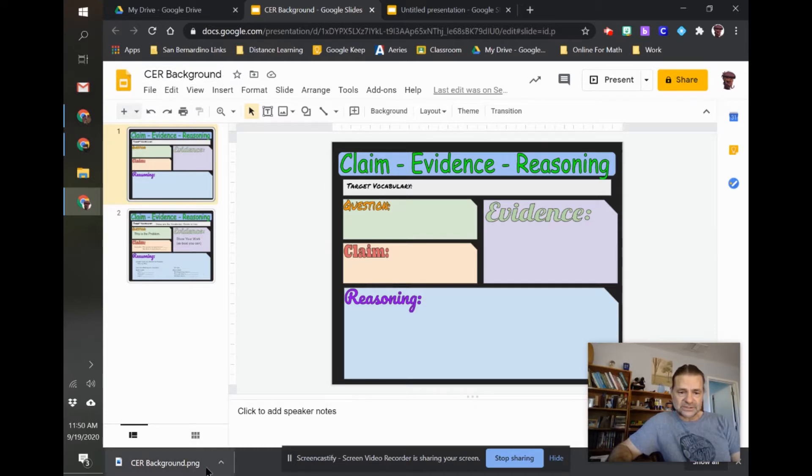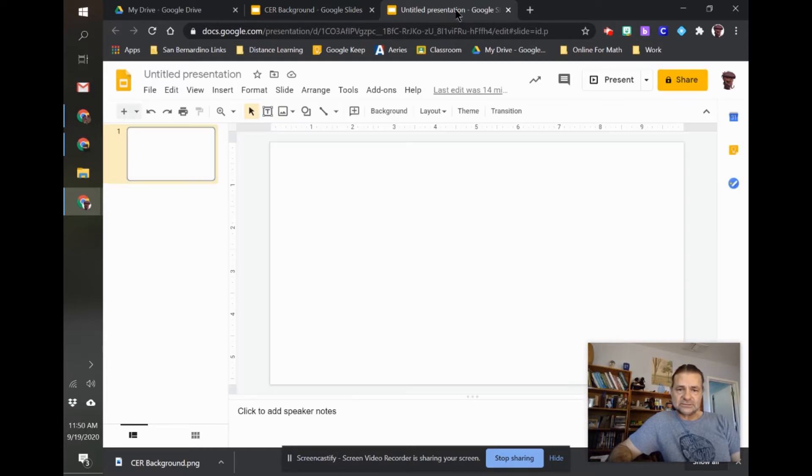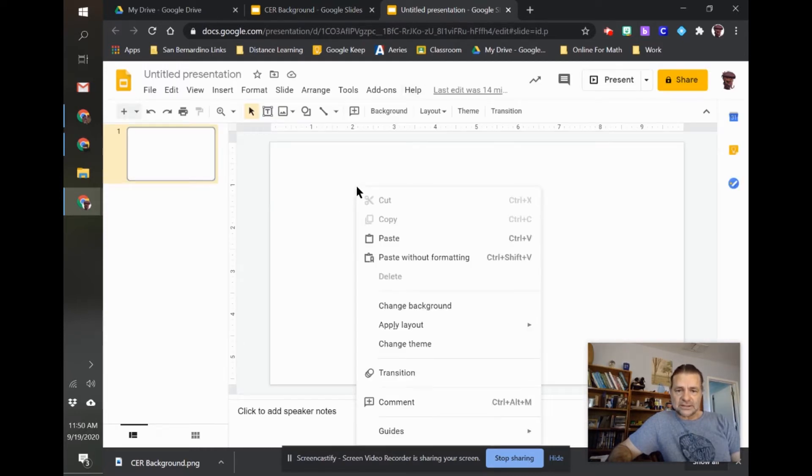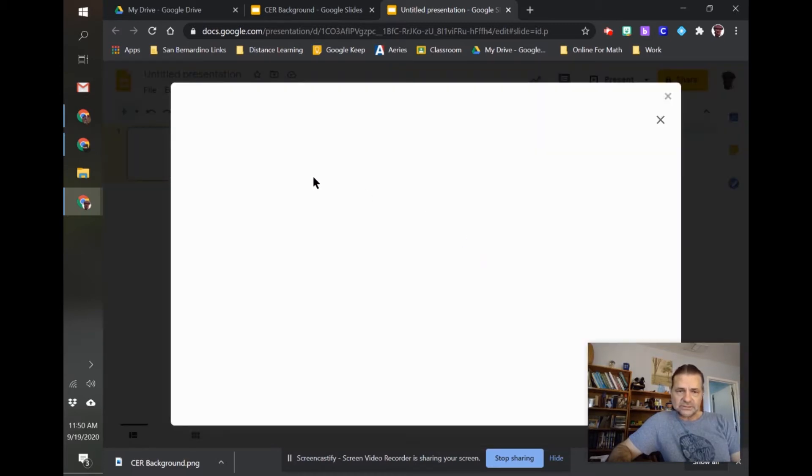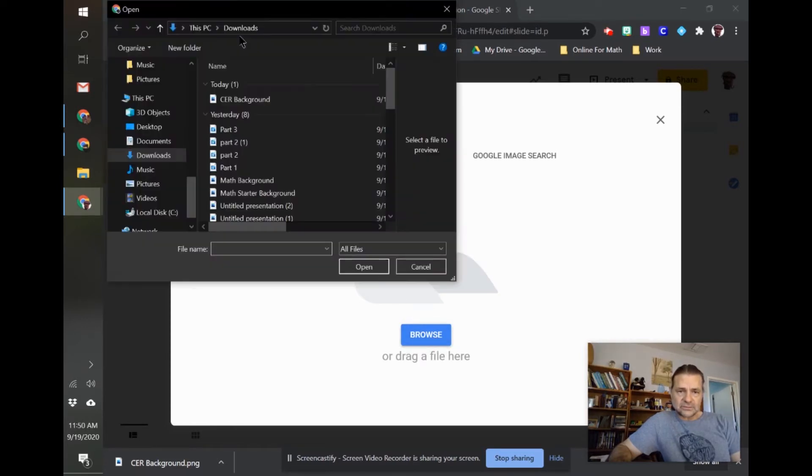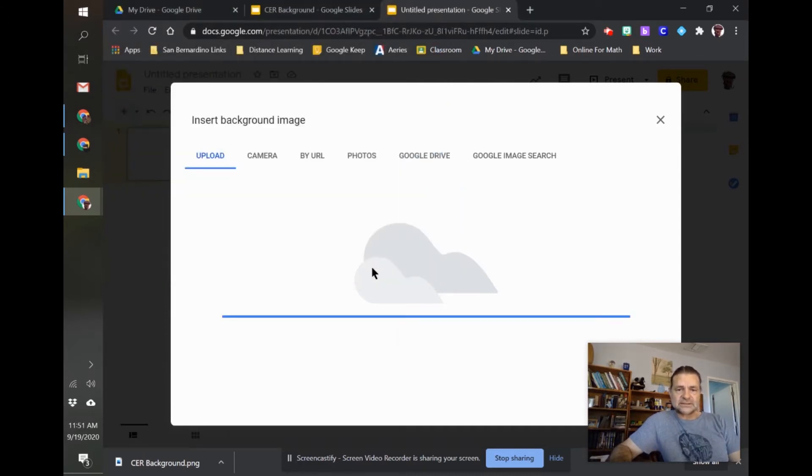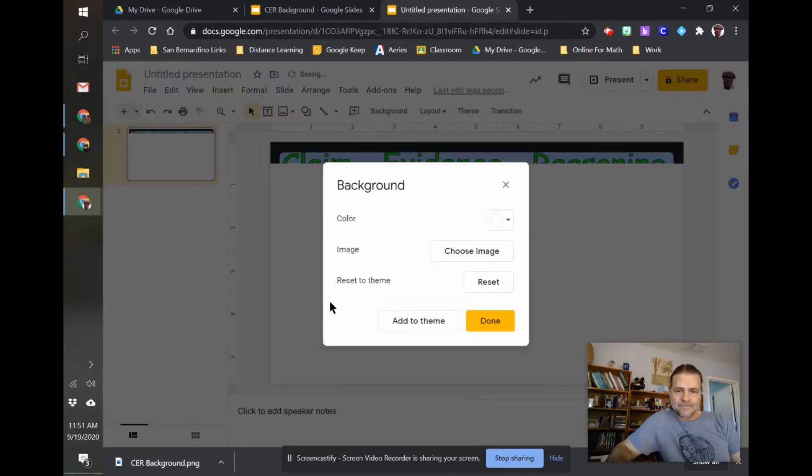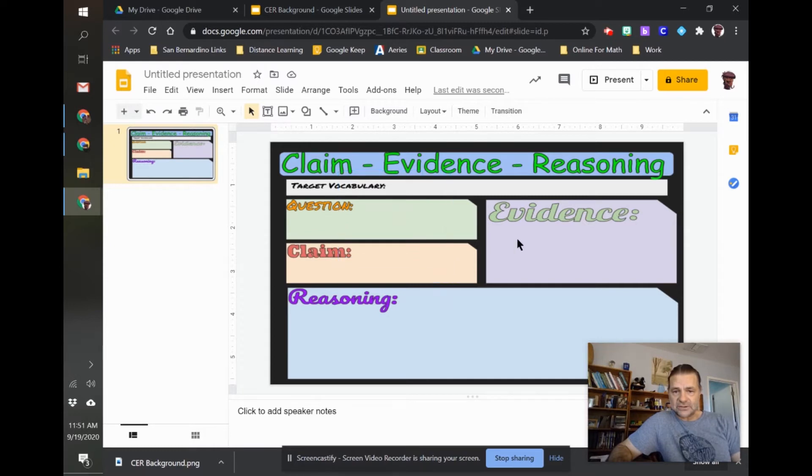So it will save to my downloads folder. Open up a brand new presentation, and then right-click on it, and then change background. I'm going to choose the image. I'm going to upload from my computer. Go to my downloads, and there's my CER background. When I open that, this is done. The kids can't move it around. It's the actual background.